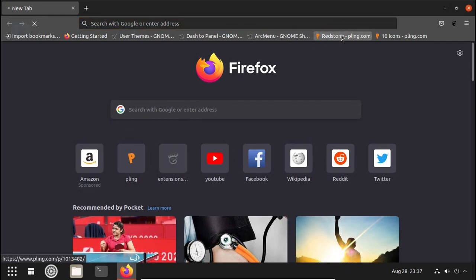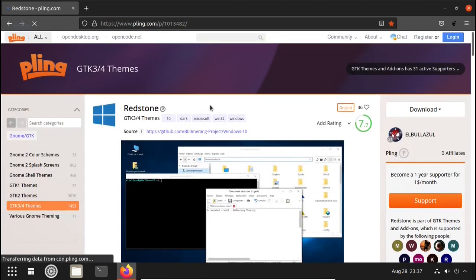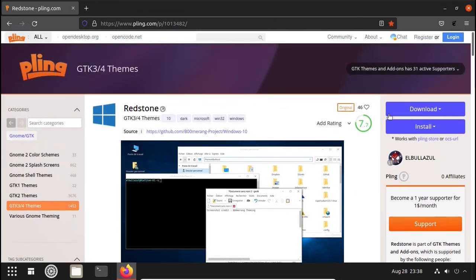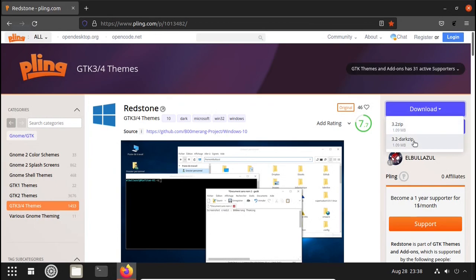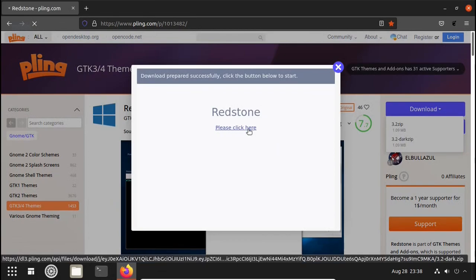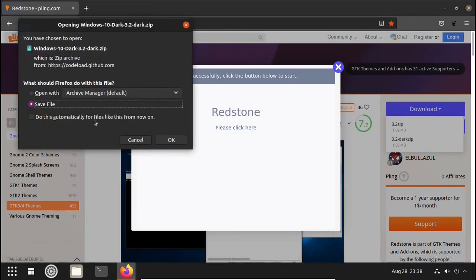Now we have to install some theme packs and icon packs. First we will install the theme pack — it is named Redstone. Thank you to Boomerang Projects for making this; due to them it is possible for us to make Ubuntu look like Windows. Go to the website, click on Download, and choose light or dark: 3.2.zip is light and 3.2-dark.zip is dark. I will install dark — click Download and save it.